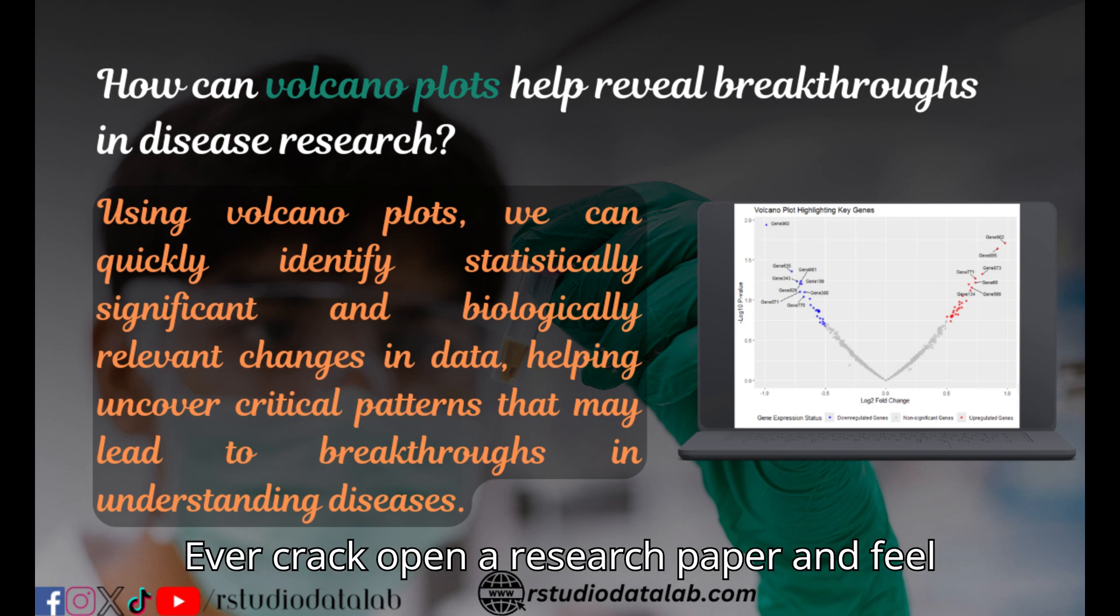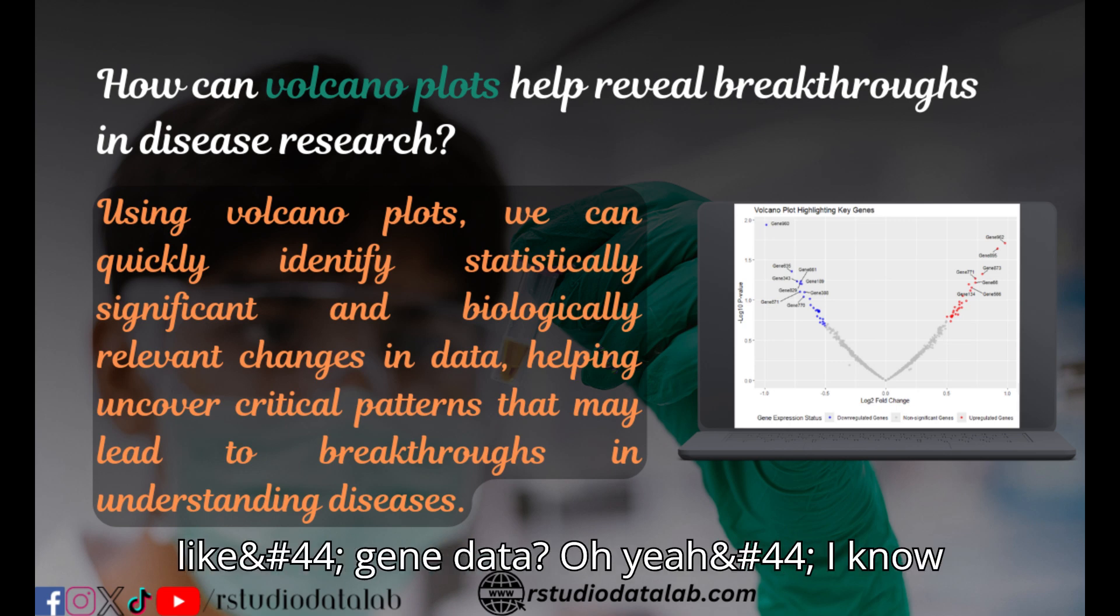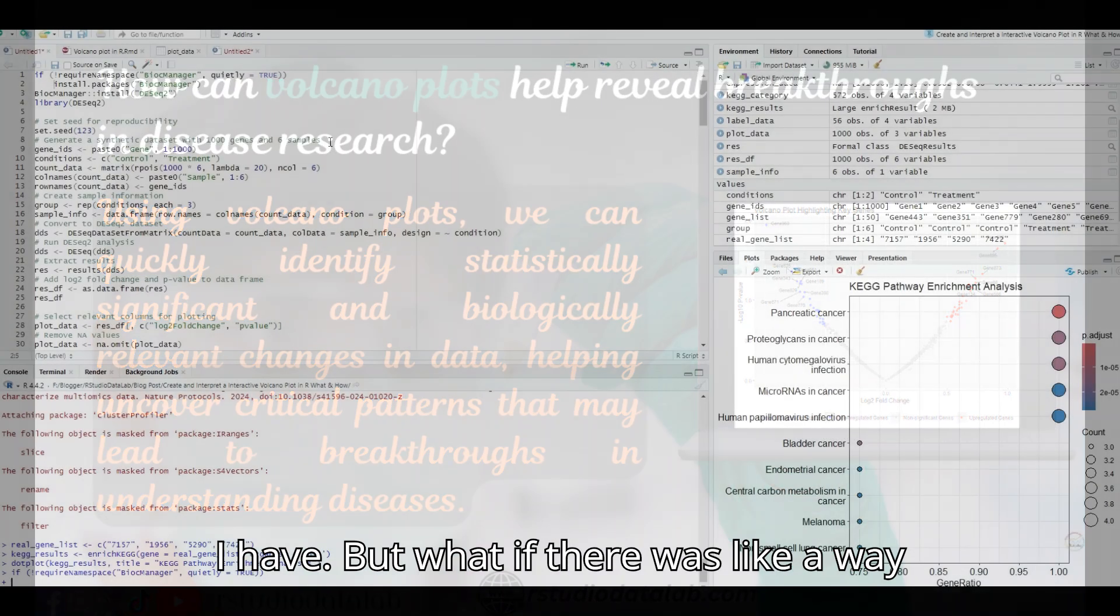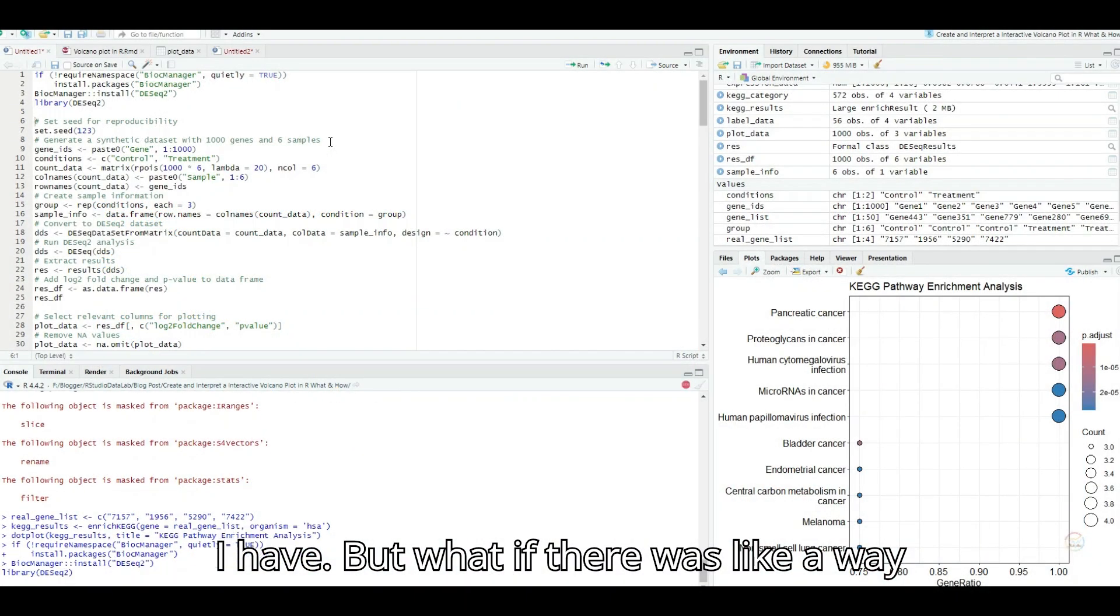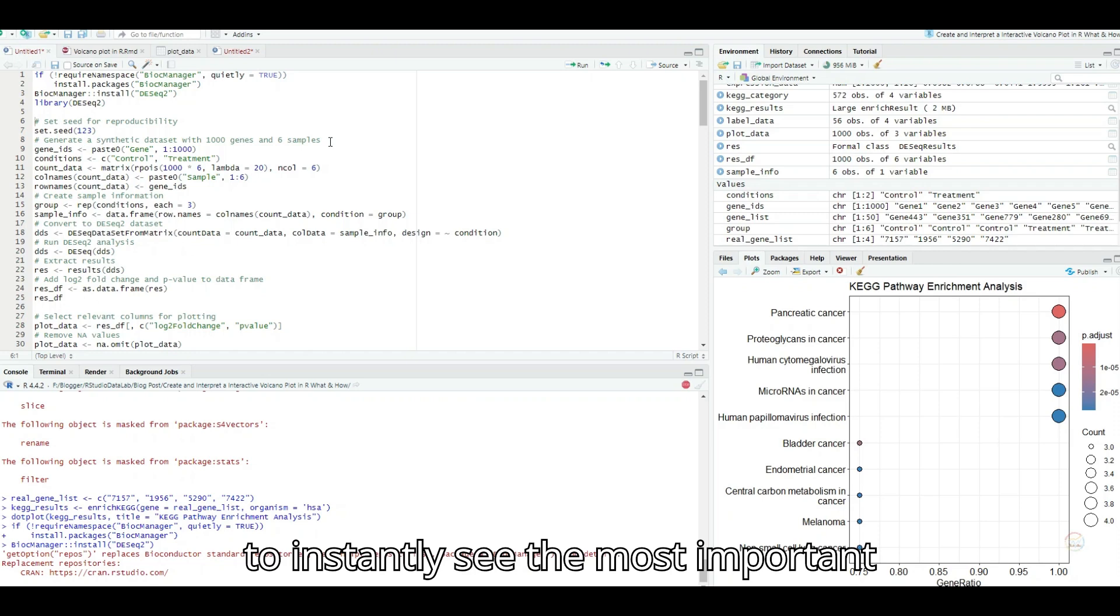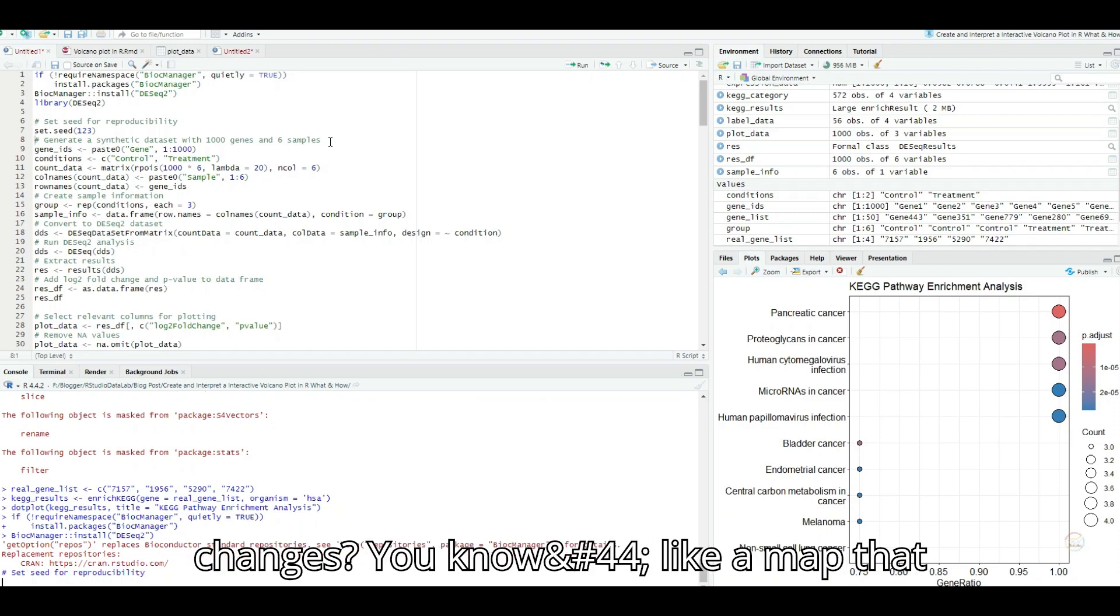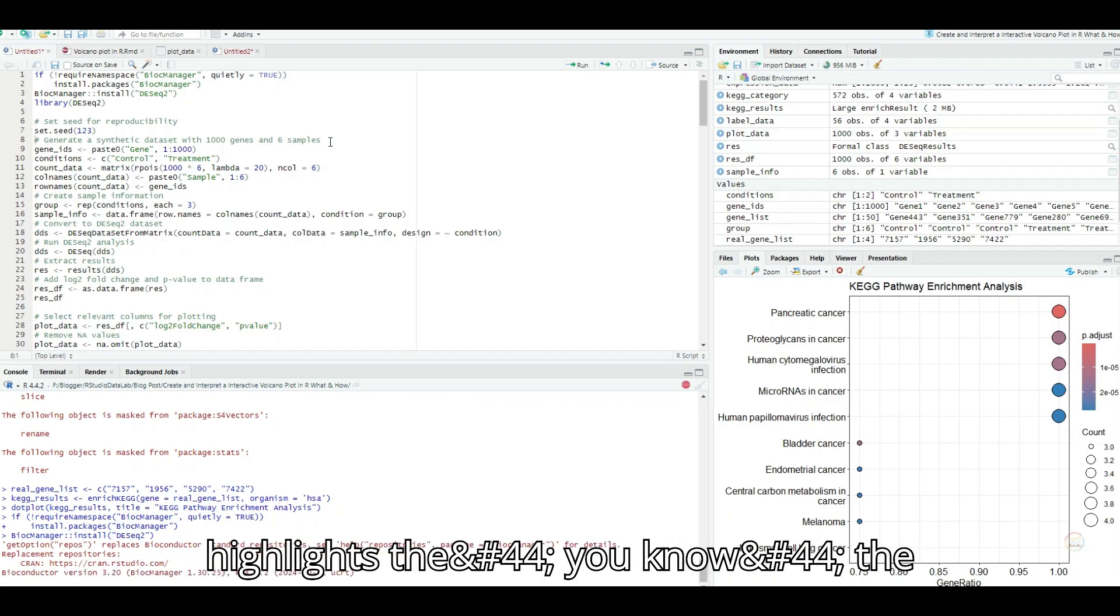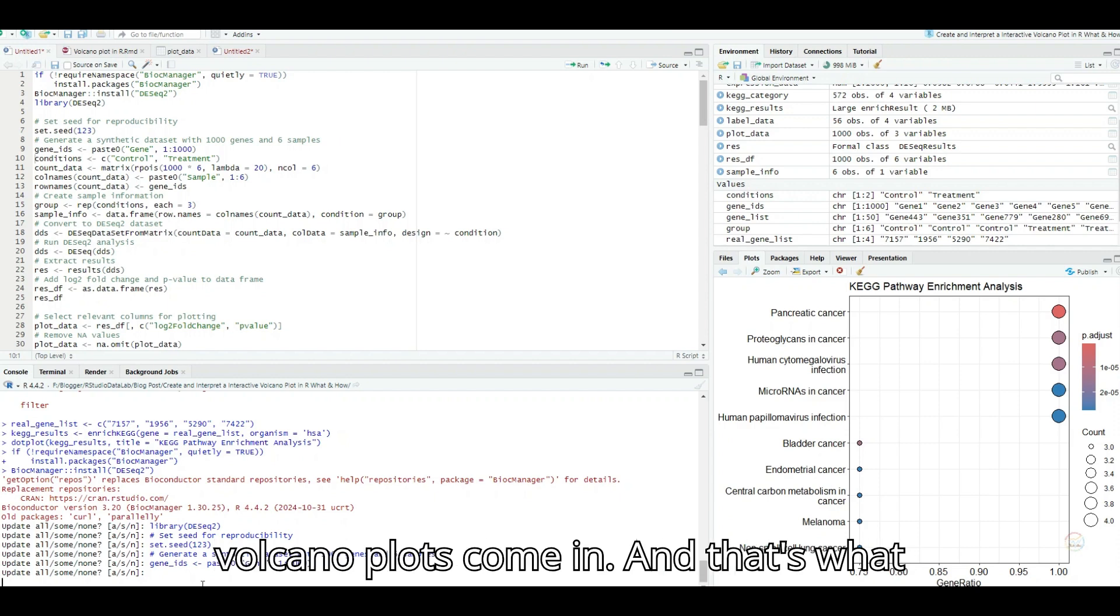Ever crack open a research paper and feel totally lost in a sea of gene data? I know I have. But what if there was a way to instantly see the most important changes, like a map that highlights the highest peaks? That's where volcano plots come in.